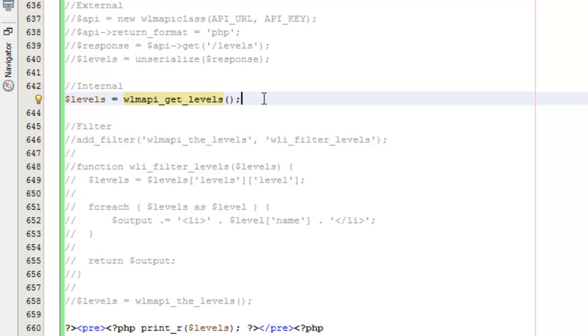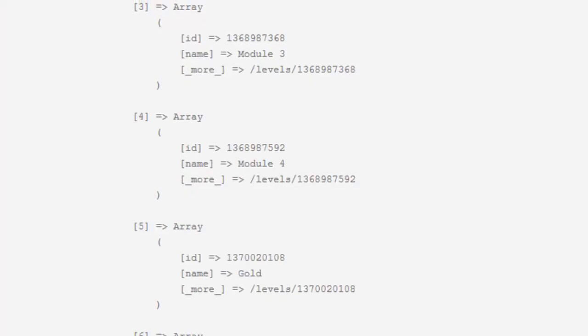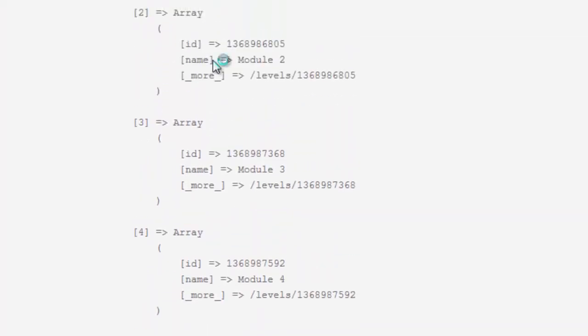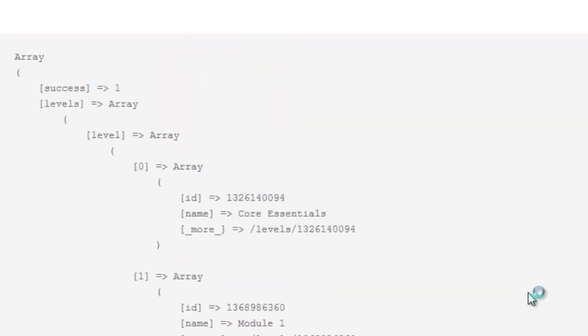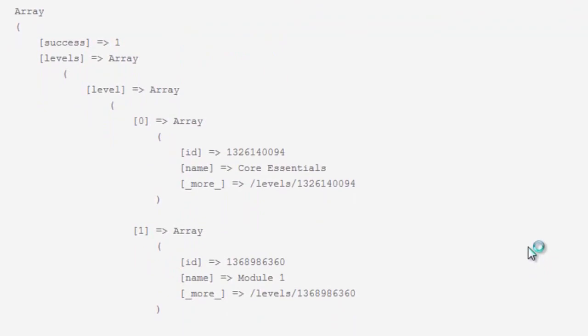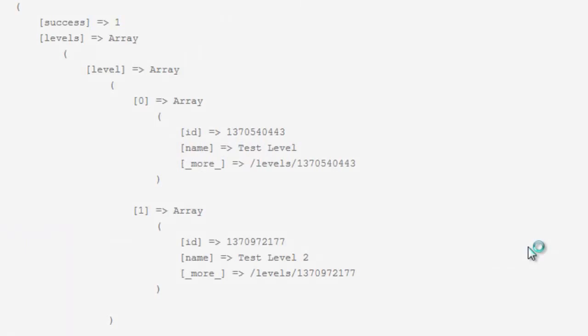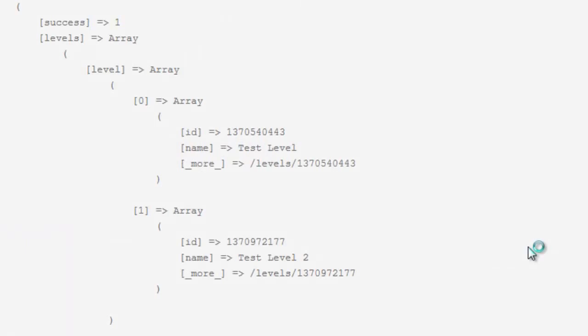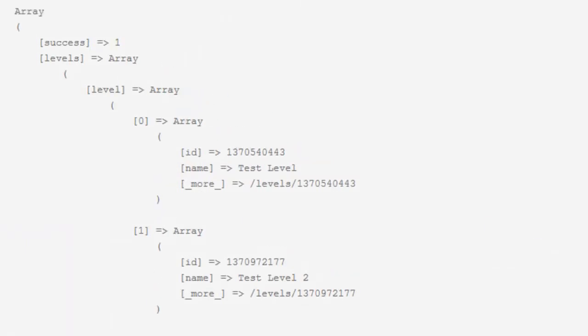The function we use is WLMAPI get levels. If we come over here and take a look, now I'm getting my internal levels. I'm not getting these from this external site. You'll notice that now I have a different set of levels.